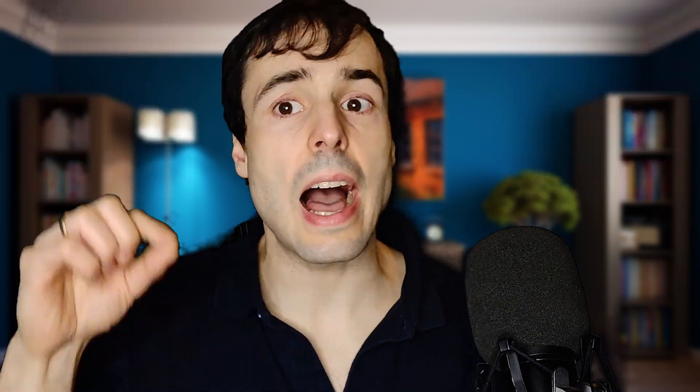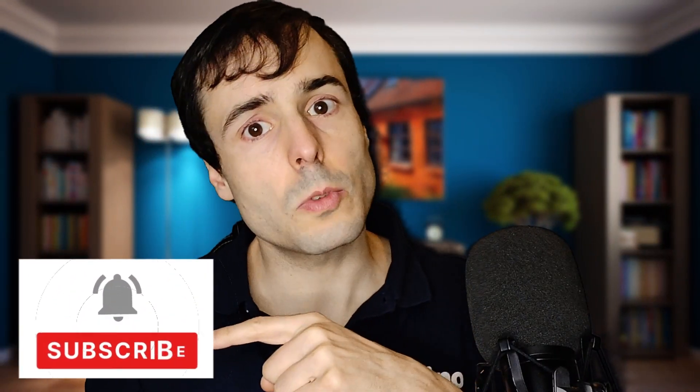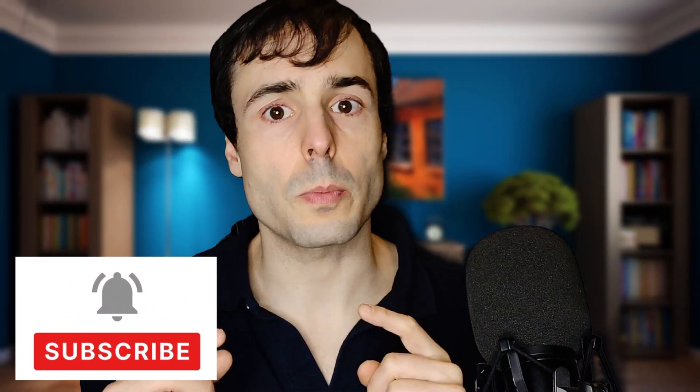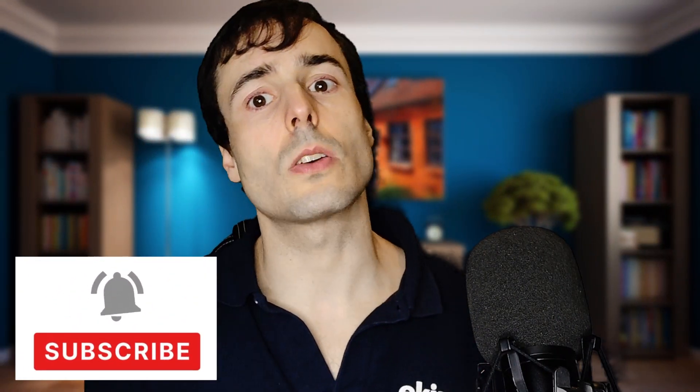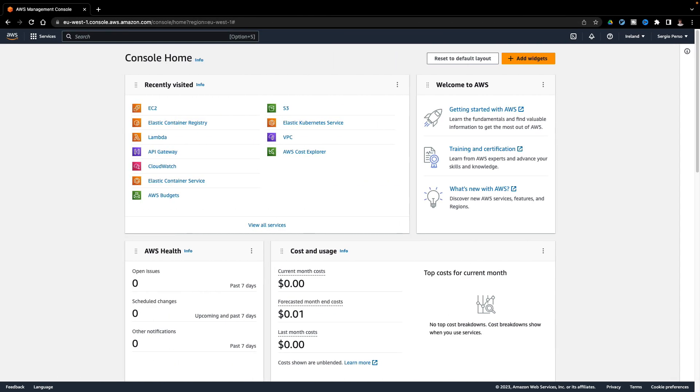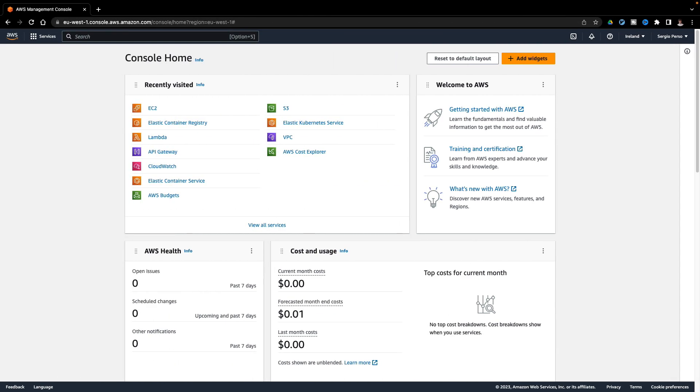Today, I will create a Lambda with two different configurations, uploading the code and using a Docker image. And I will connect my Lambda to a URL to run my code by calling a URL. Remember to subscribe to my channel, support my work, and let's go. This is the AWS Console. Let's go to the Lambda section to create my first Lambda.